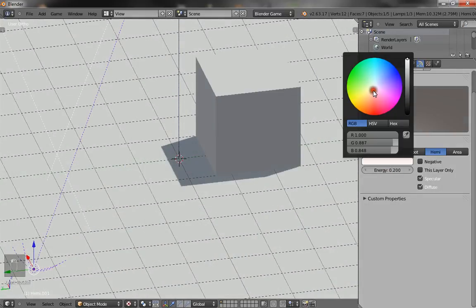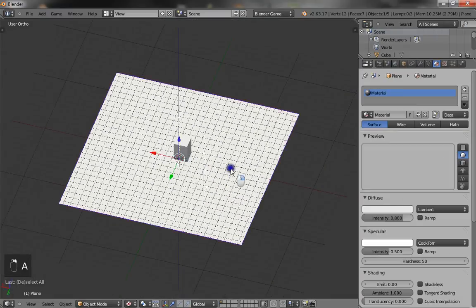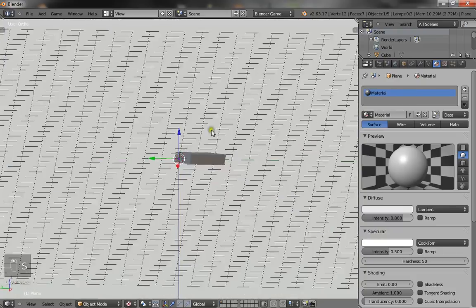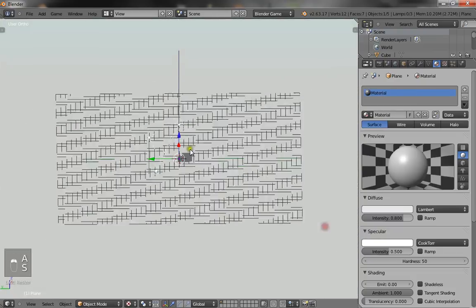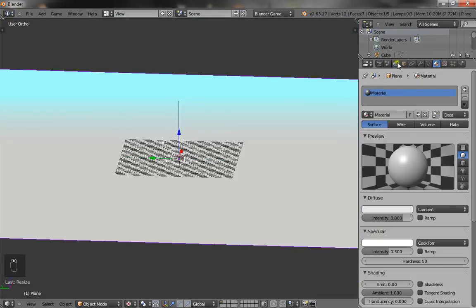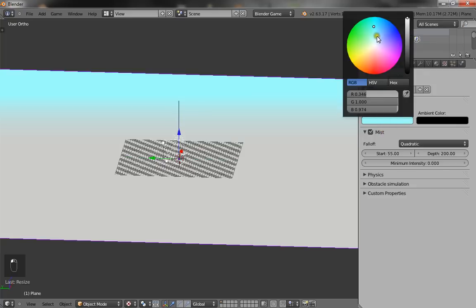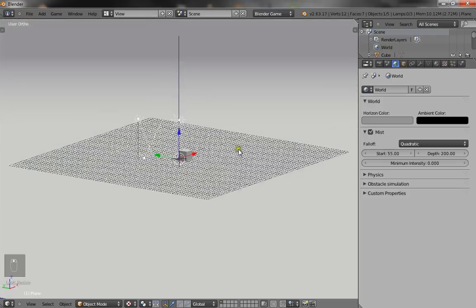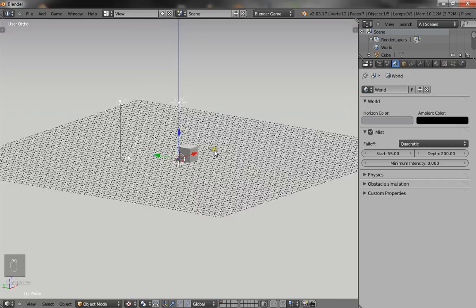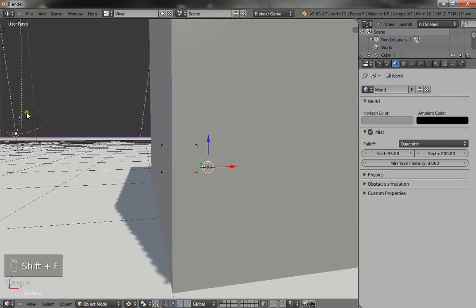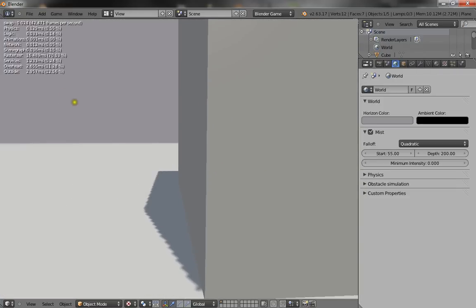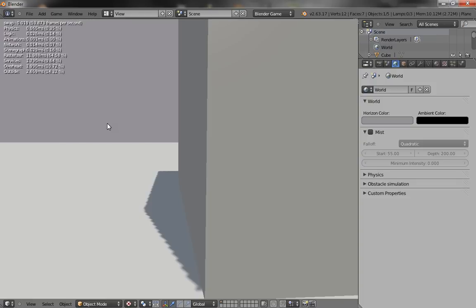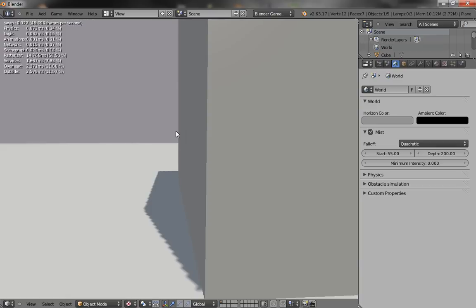And another little tip is mist. Mist is good because it kind of adds a little effect to your level and it gives a kind of transition between the ground and the sky. For example, if I didn't have mist, it's just kind of a sharp line and then the sky. Whereas with mist, if the distance is set to very far, then you can see it gives a kind of nice blurred transition.